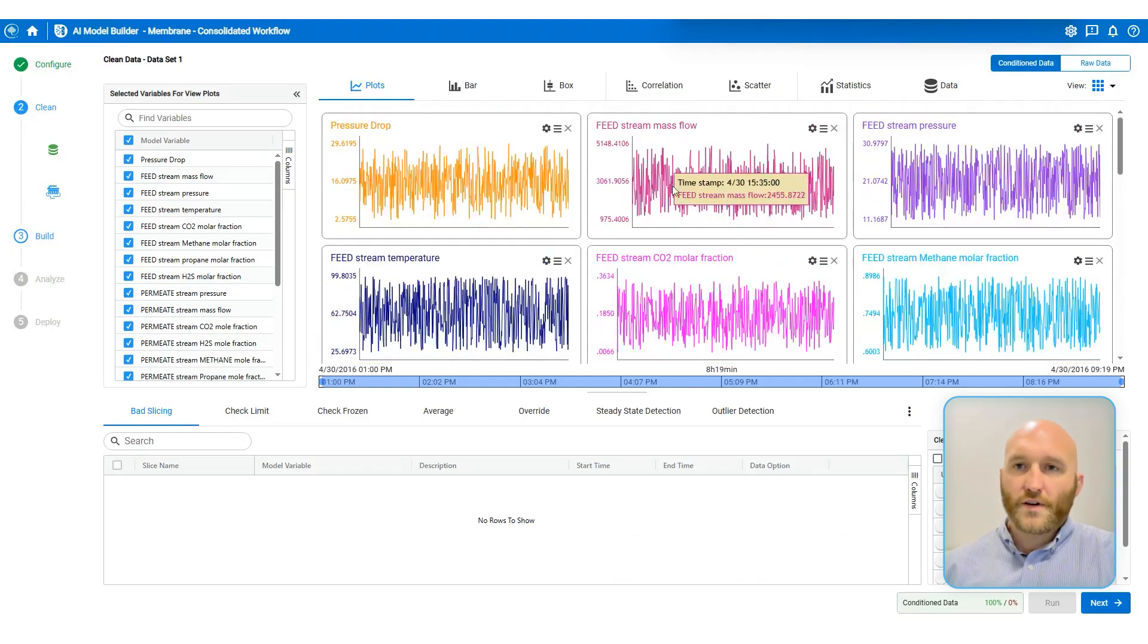And there you have it. Use these steps to create accurate and robust hybrid models with AIMB. If you enjoyed this video and you would like to see more examples of hybrid models, then check out the example library in AIMB. Thanks and we'll see you in the next one.